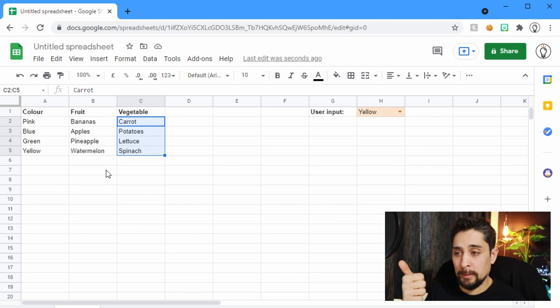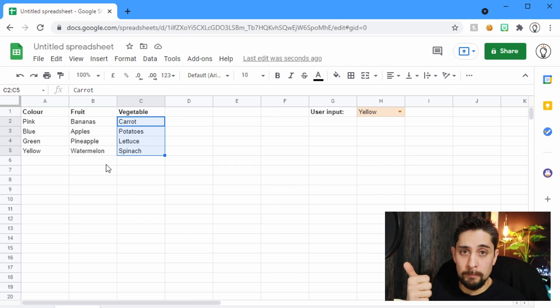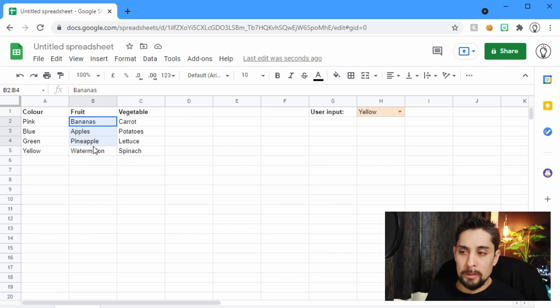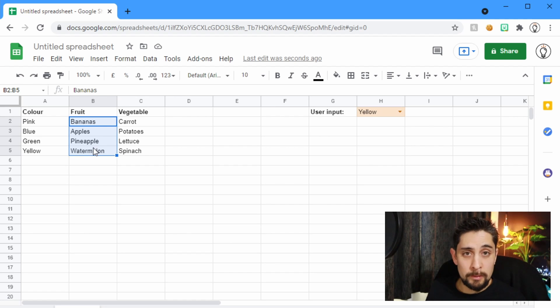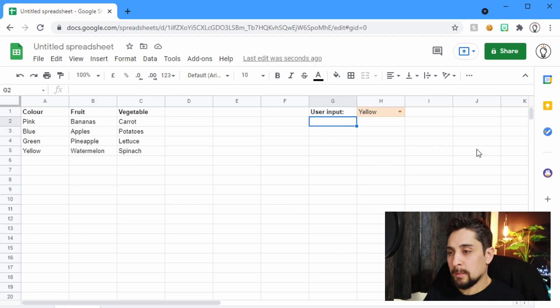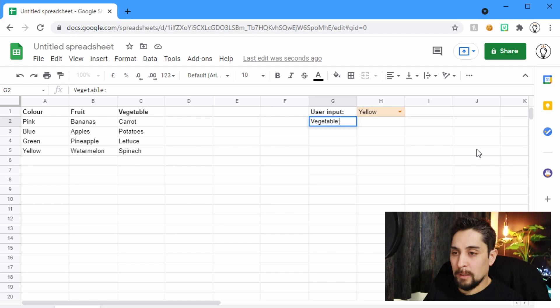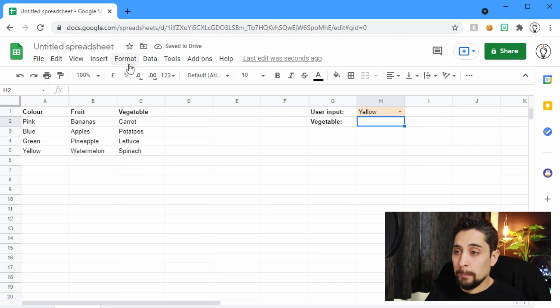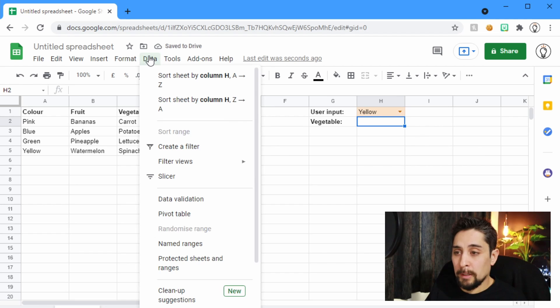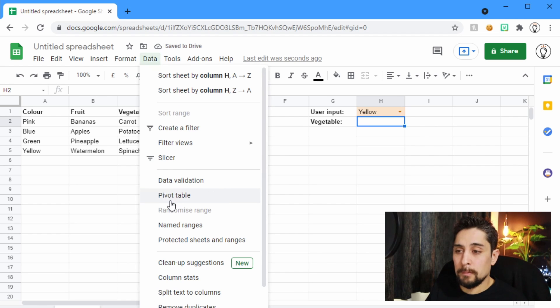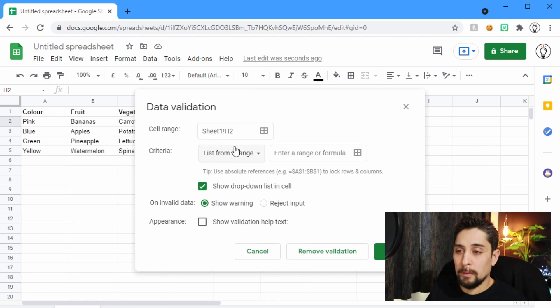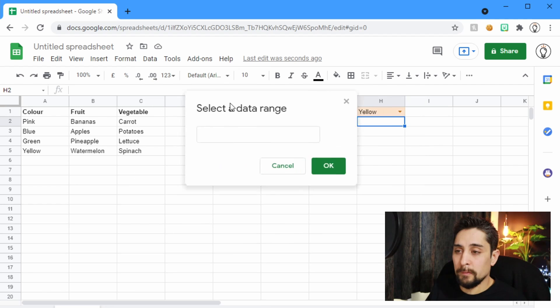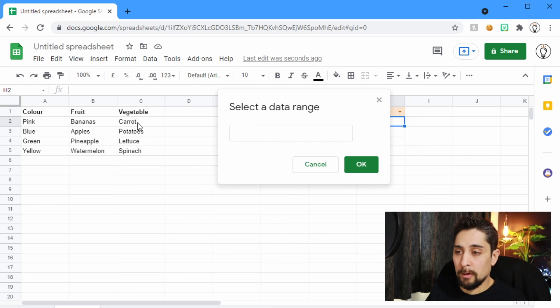a vegetable in, and secondly, which fruit is the vegetable paired with. So let's say that we type in here vegetable. And again, just like before, we'll do our data, data validation, list from a range, we're going to choose the vegetables, so carrots, potatoes,